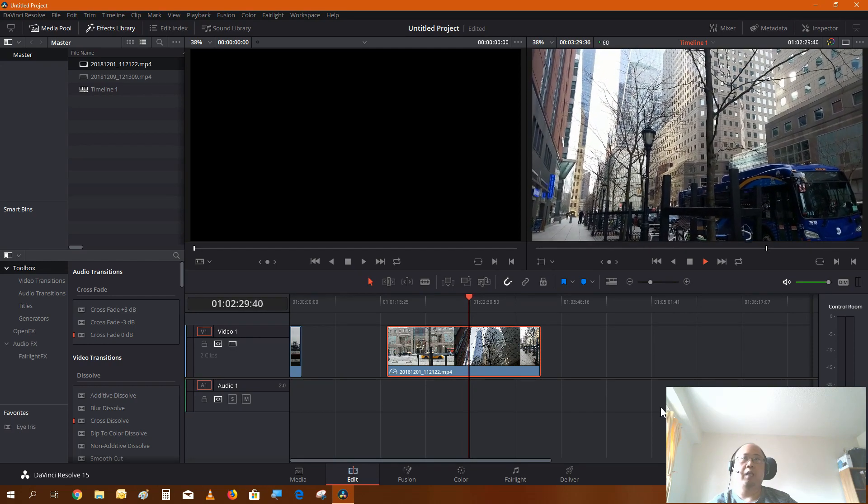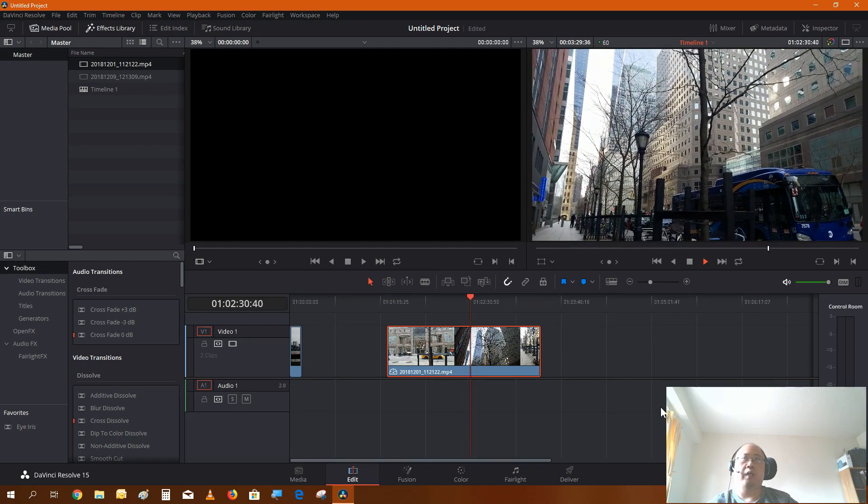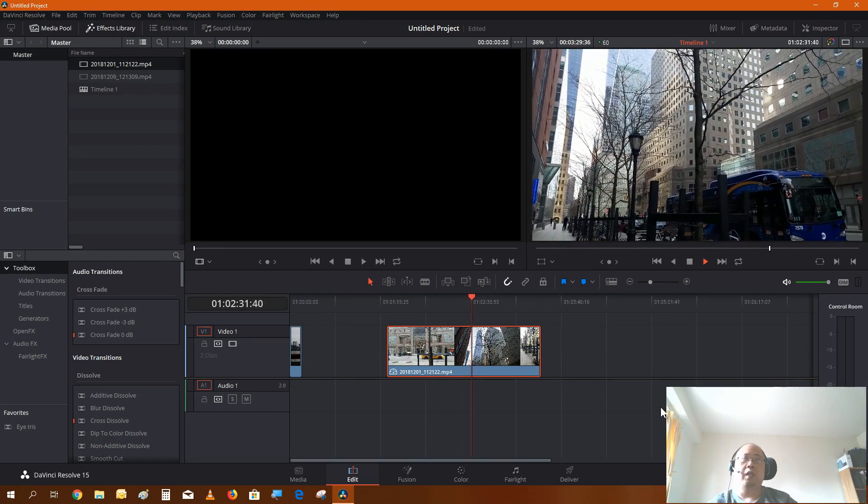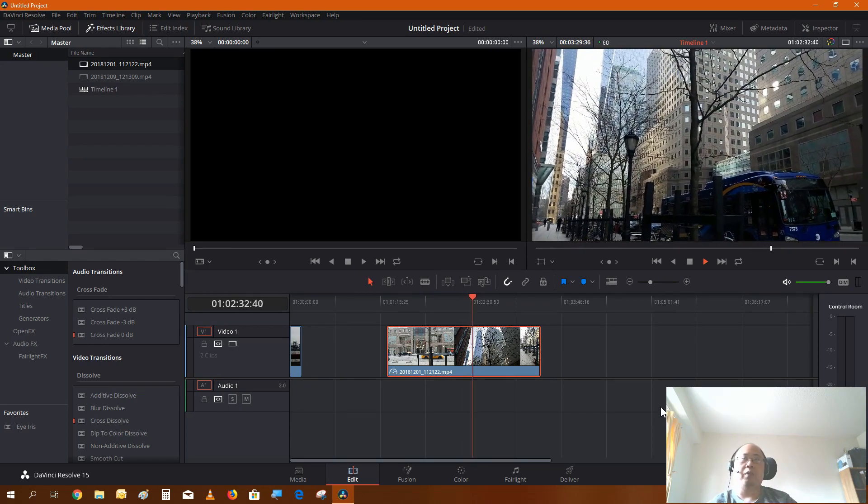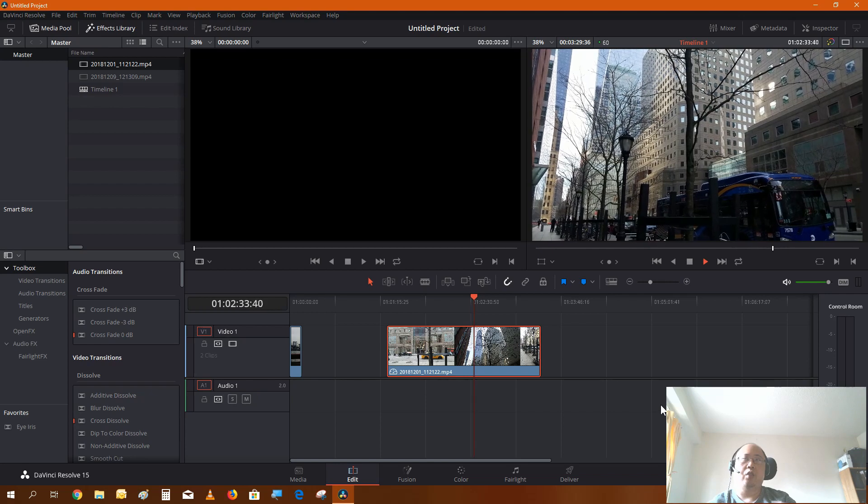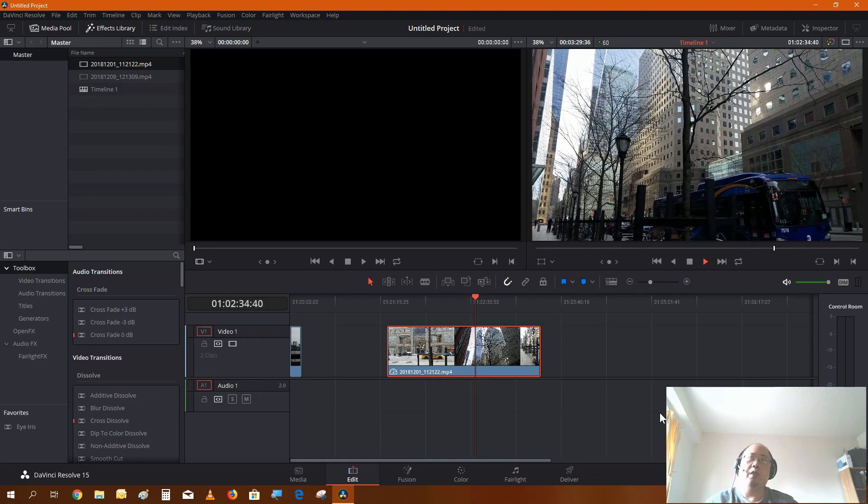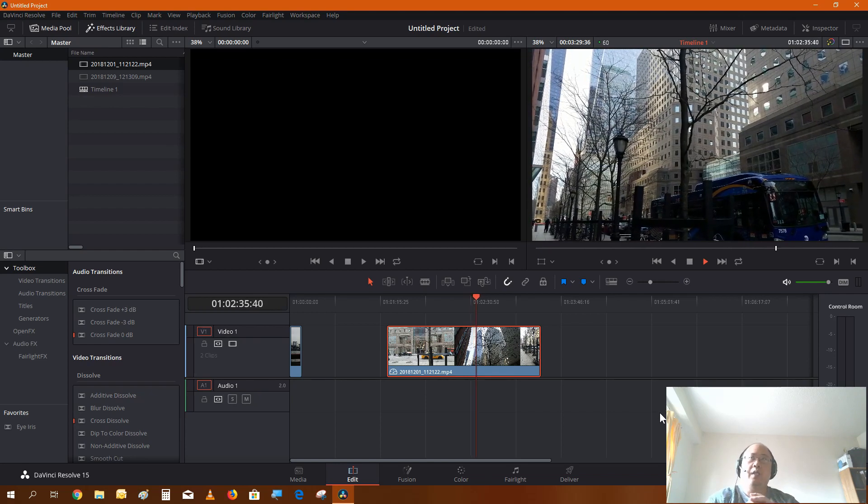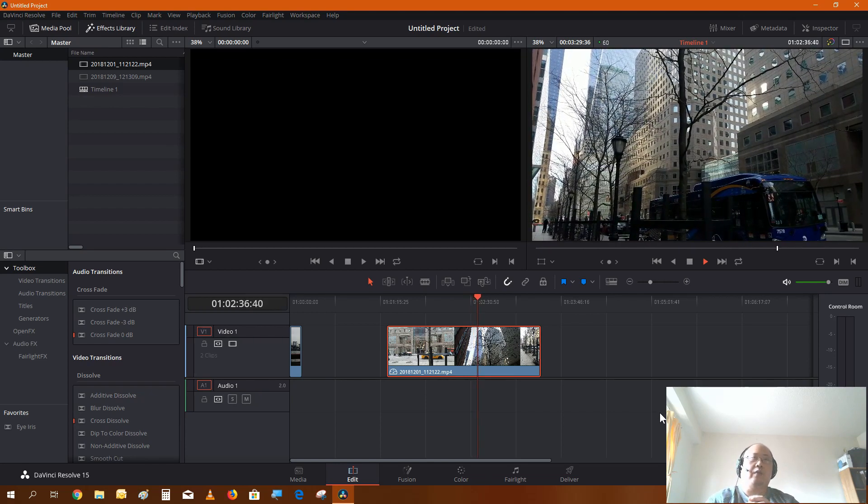So that's pretty much how you create hyperlapse and slow-mo videos in DaVinci Resolve.